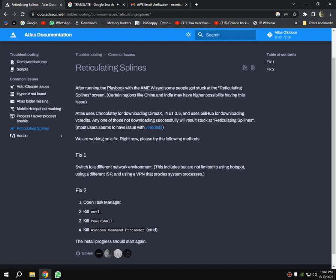Hello guys, in this video I will show you how to fix Atlas OS stuck at reticulating splines after running the playbook with the AME Wizard. Some people get stuck at the reticulating splines screen.